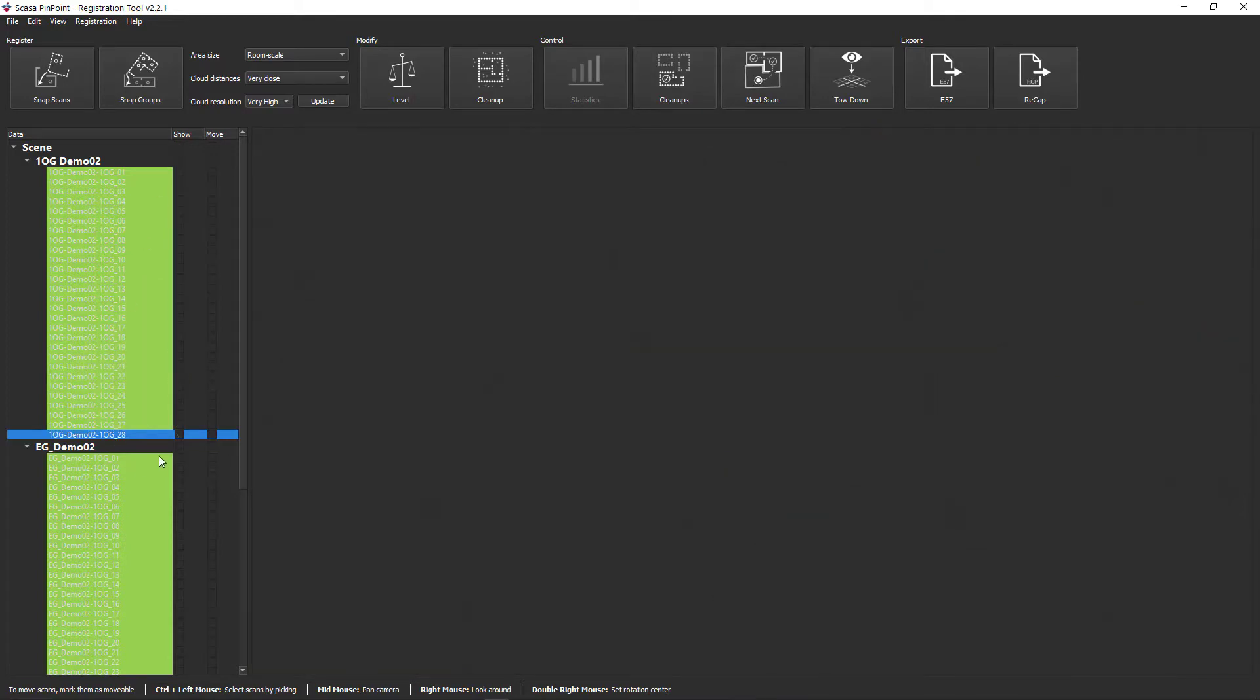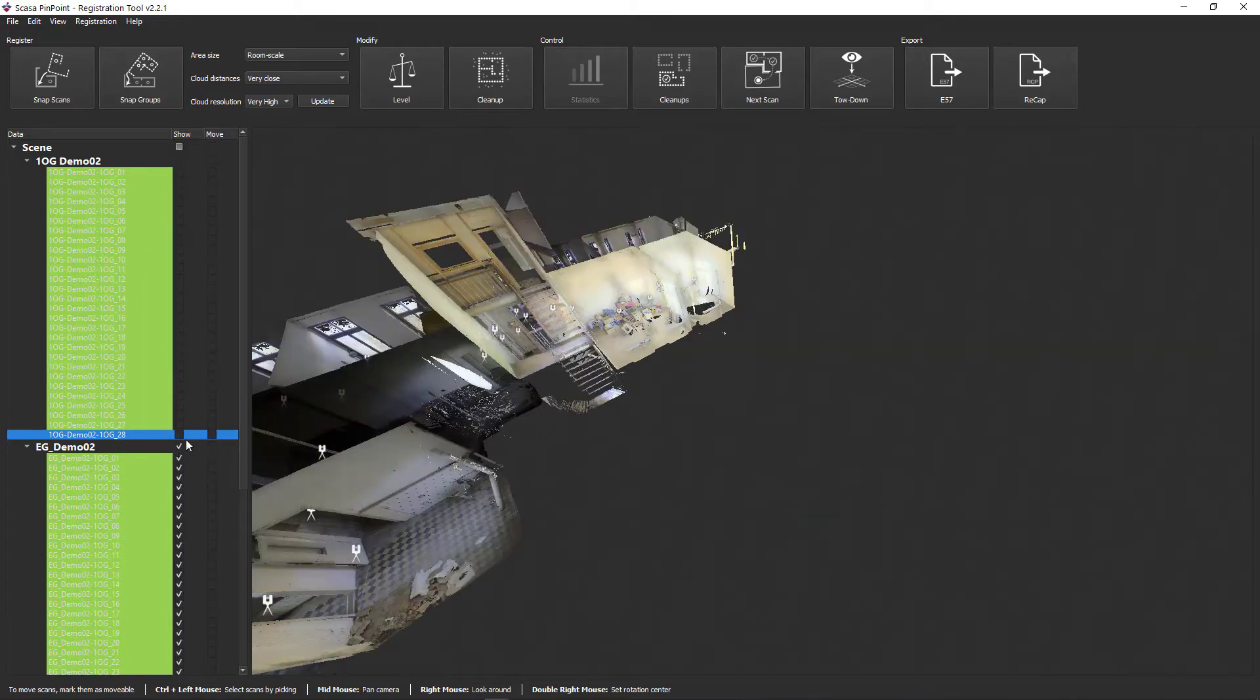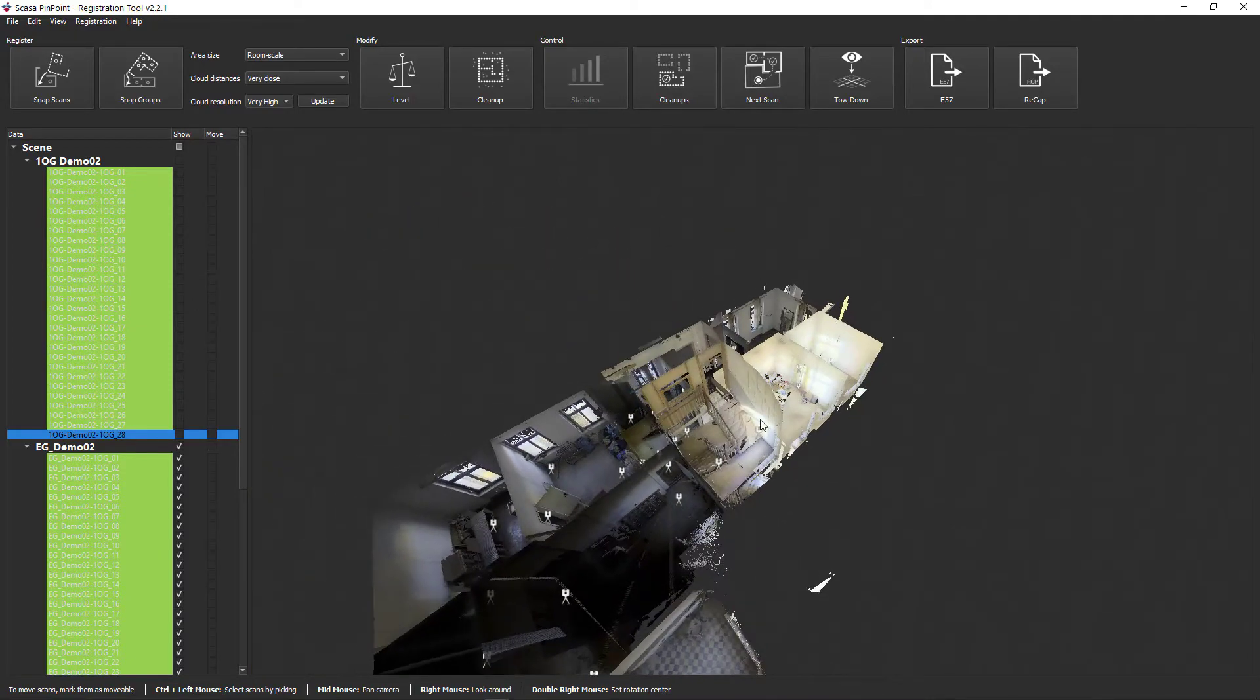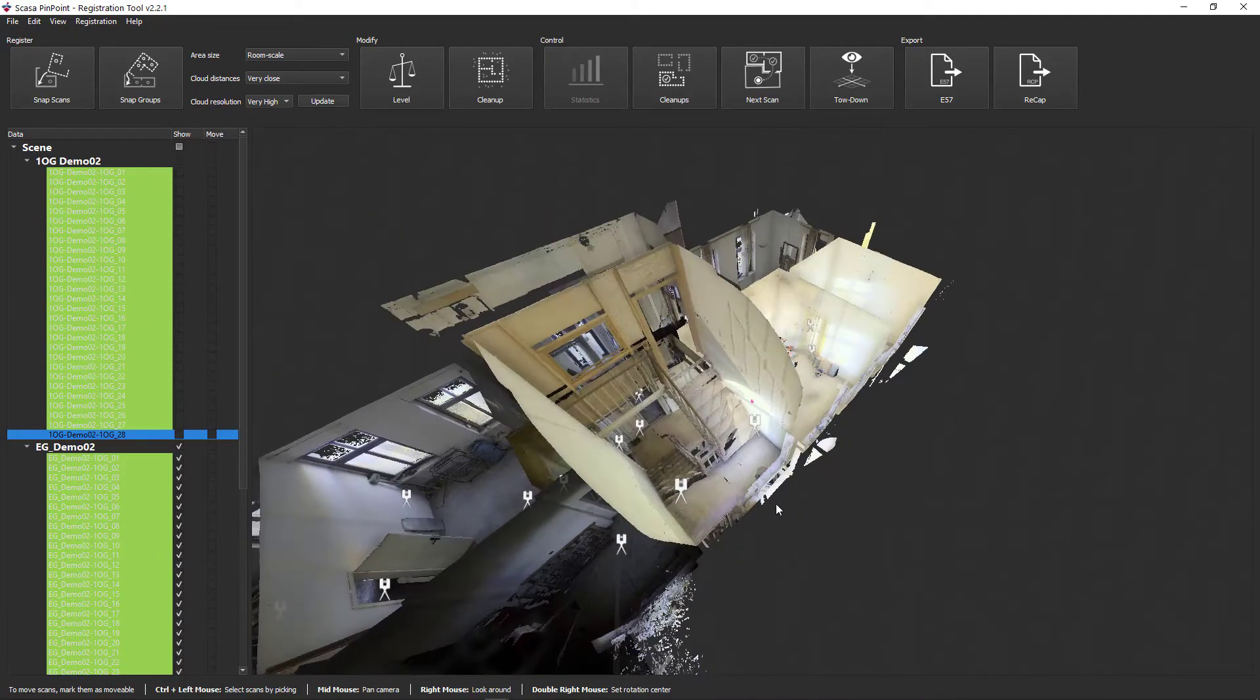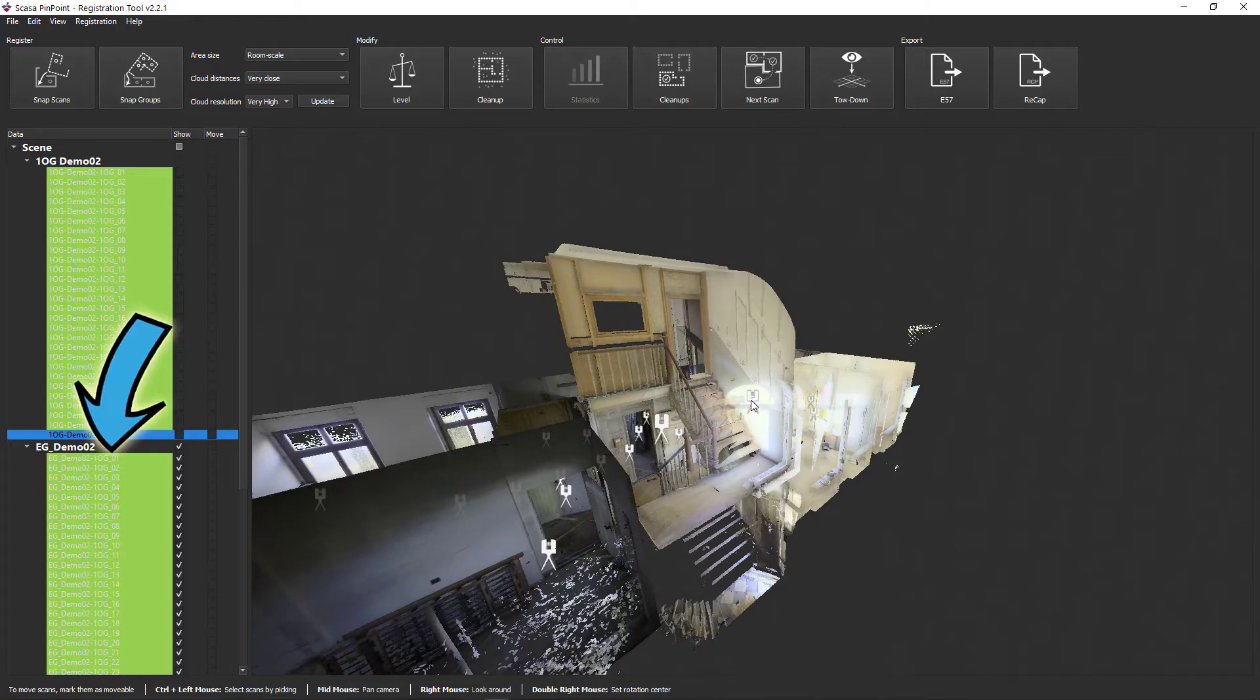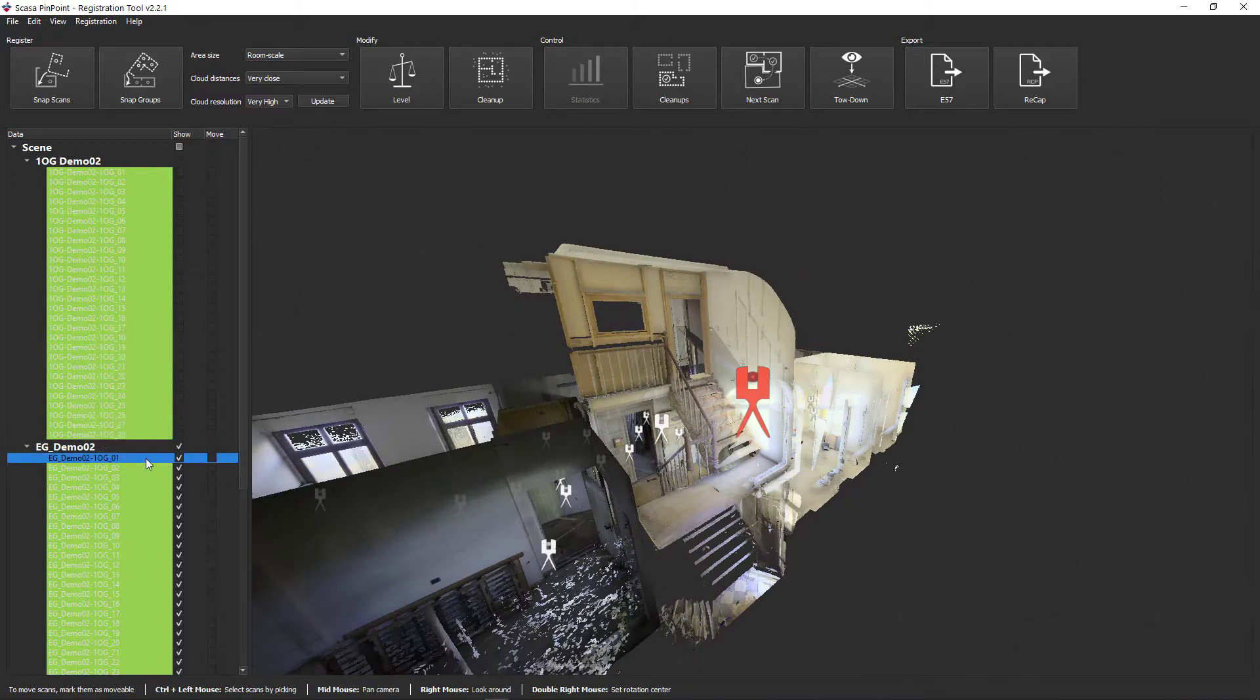Now show the first floor. Click here as well on the corresponding scan position in the stairwell. In the tree structure on the left you can see the scan OG01 marked in blue. Now press the space bar to hide all other scans except the selected one.